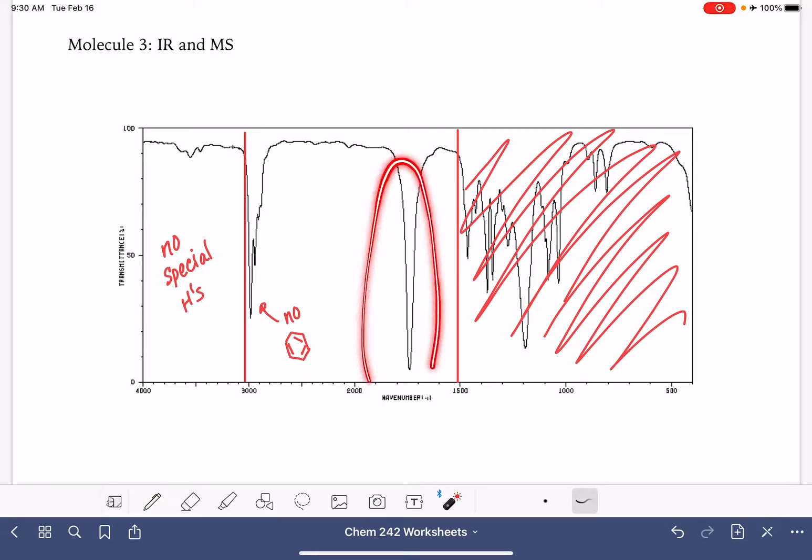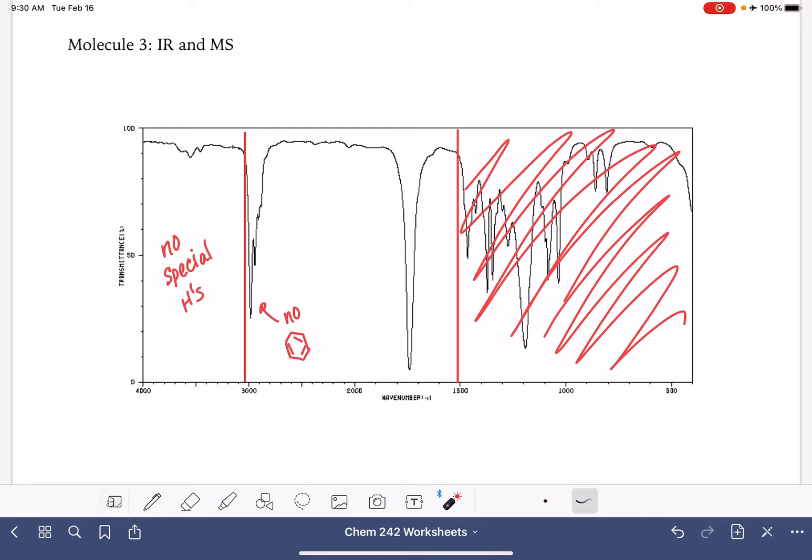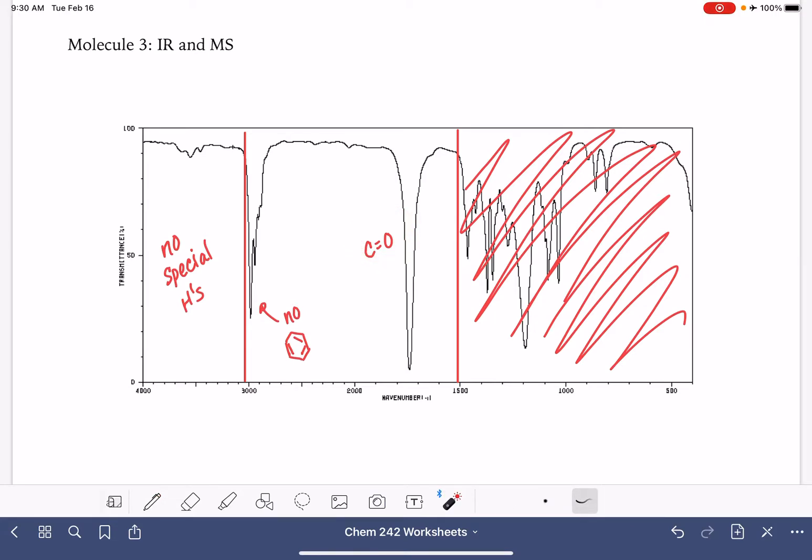This is a peak that's impossible to miss, showing up at around 1,700. This is our carbon-oxygen double bond. We're going to want to keep that in mind when we're working on our molecular formula that we do have an oxygen atom in this molecule.